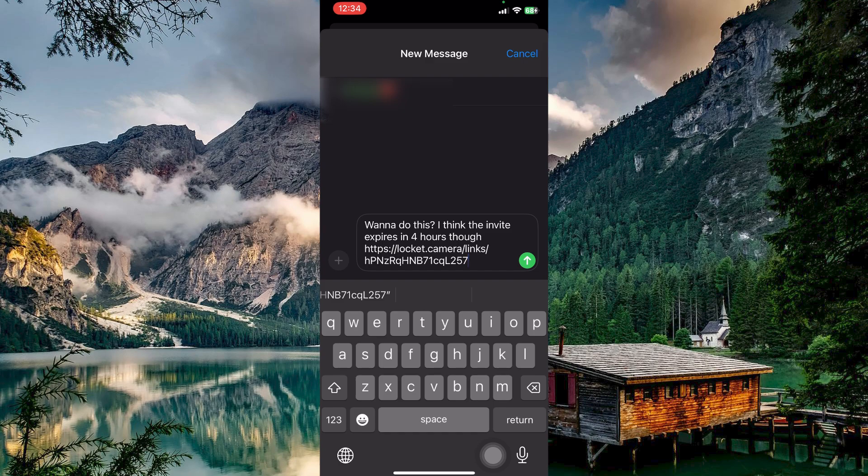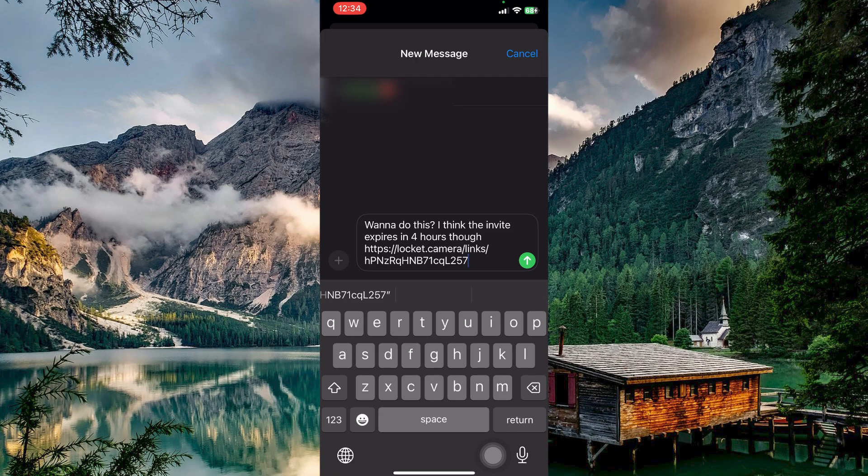The message app will appear with an invite. Just send it and once they open the link and join LockIt Widget, they will be able to accept you as a friend.